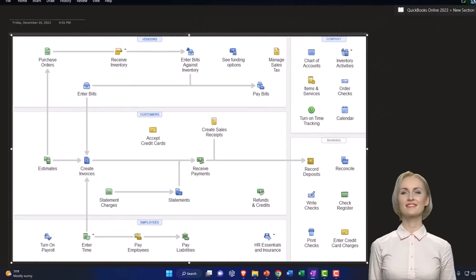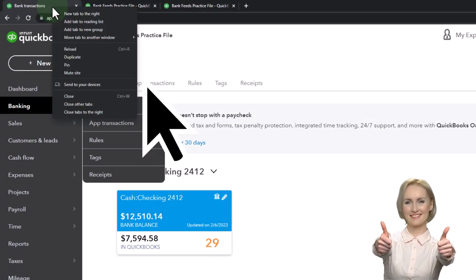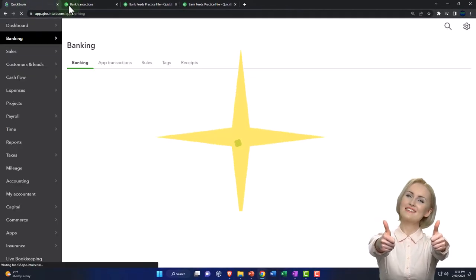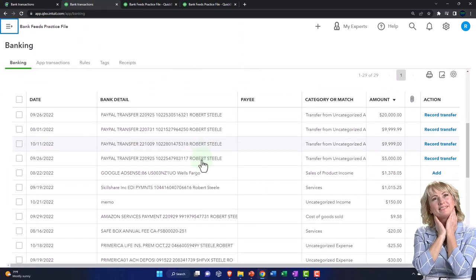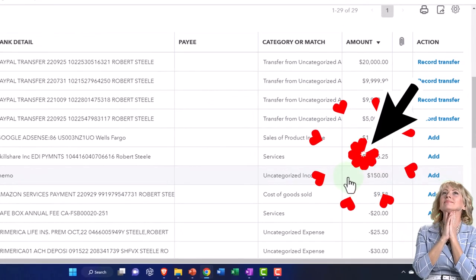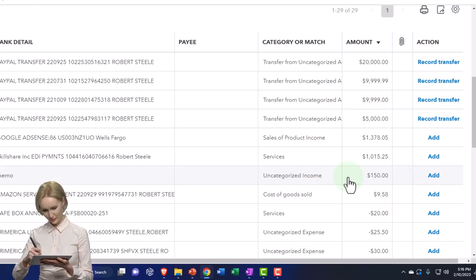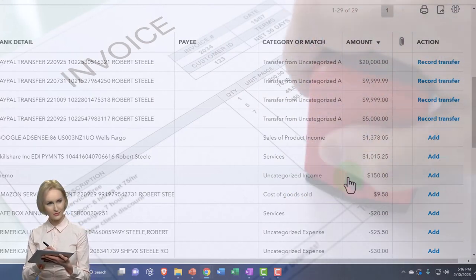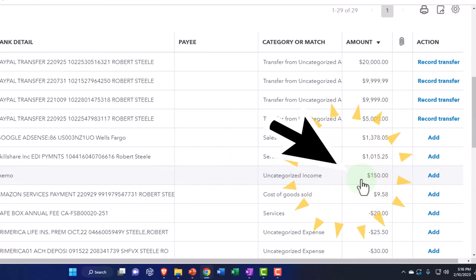Let's get into the example. I'm going to right-click on the tab up top to make one more tab. I'm going to try to tie this into the deposit of $150. So I'm going to make two invoices to show the issue of having multiple invoices that group together to make up one deposit of $150 hitting the checking account.